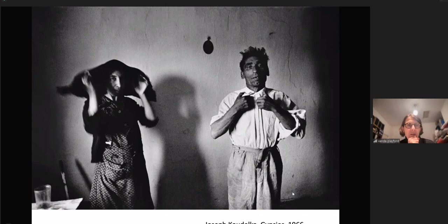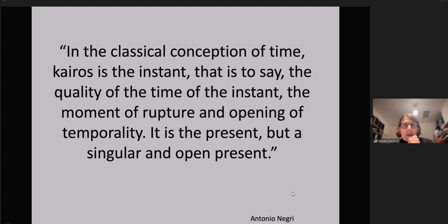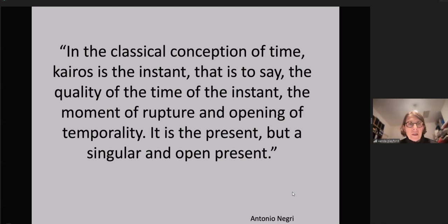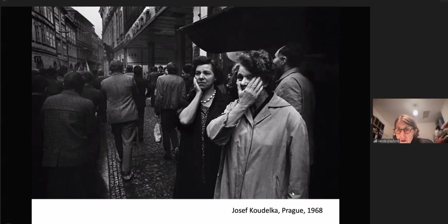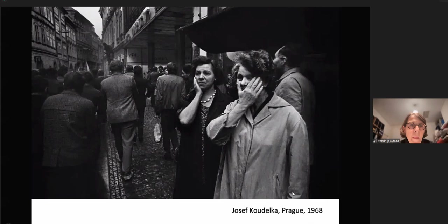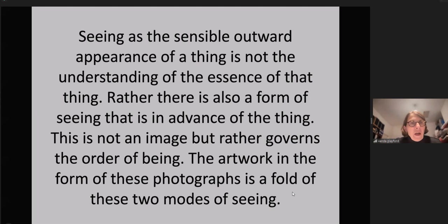Gypsies, 1966. The classical conception of time: Kairos is the instant — the quality of the time of the instant, the moment of rupture and opening of temporality. It is the present, but a singular and open present. Antonio Negri. Prague, 1968. Seeing as a sensible outward appearance of a thing is not the understanding of the essence of that thing; rather, there is also a form of seeing that is in advance of the thing. This is not an image but rather governs the order of being. The artwork in the form of these photographs is a fold of these two modes of seeing.